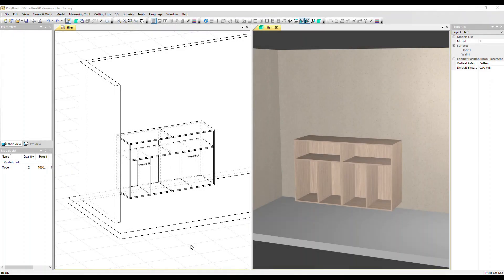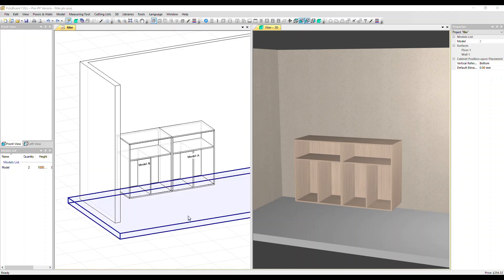In this video, we're going to see how you can create a cover panel in Polyboard. This feature works in project mode, so we're inside project mode now. I've got two simple cabinets here.